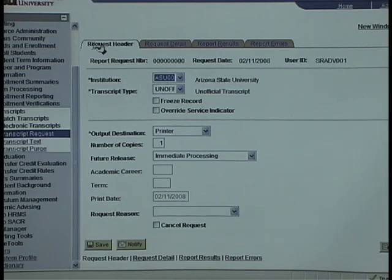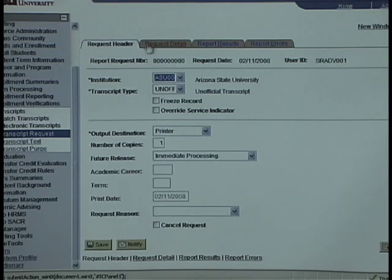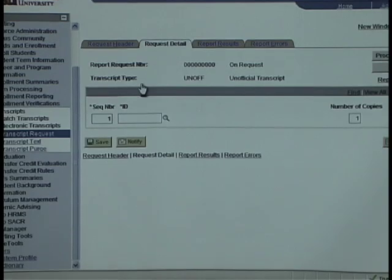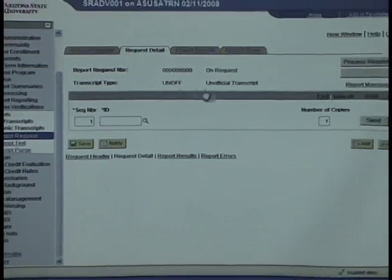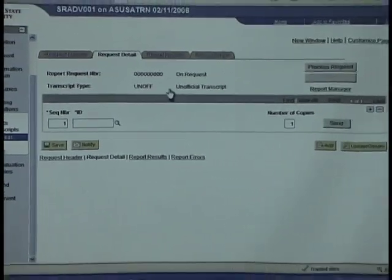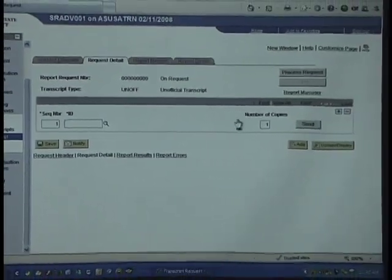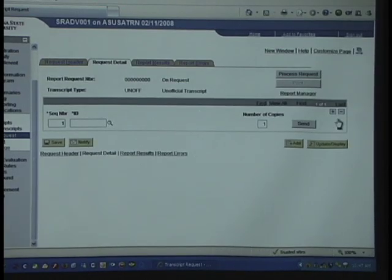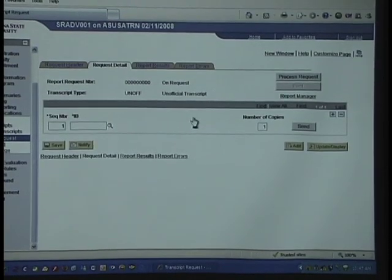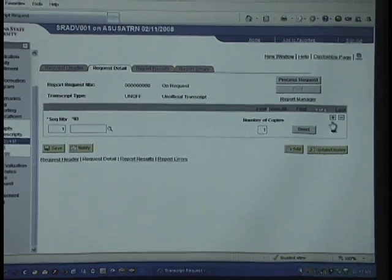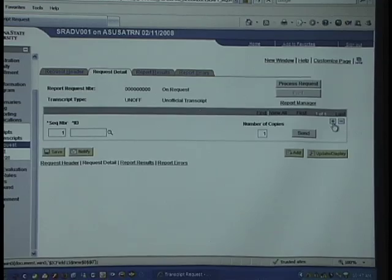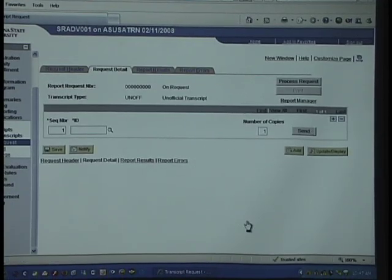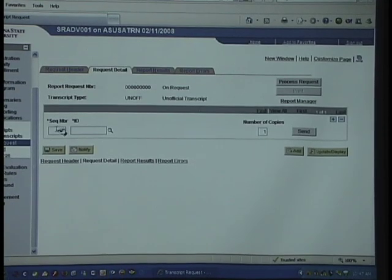Once you come to this page, go to the Request Detail tab to request a transcript. Here you can request as many transcripts as you want. If you have multiple students, you simply click on the plus sign for each student.